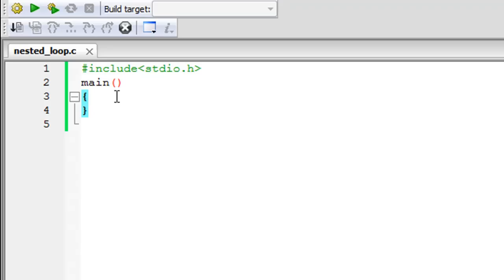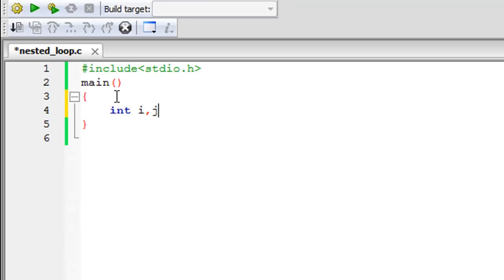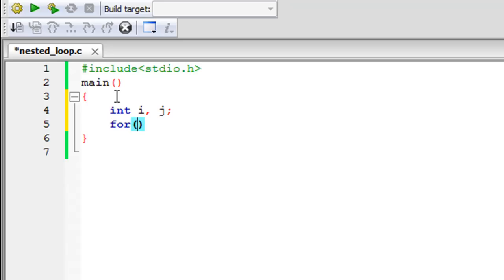We have to declare two integers first, and I'm going to call them i and j. We're going to use two for loops: i will be used as the control variable for the outer for loop, and j will be used as the control variable for the inner for loop.